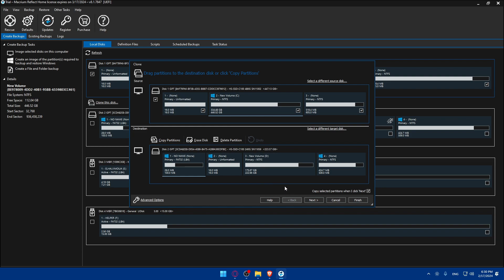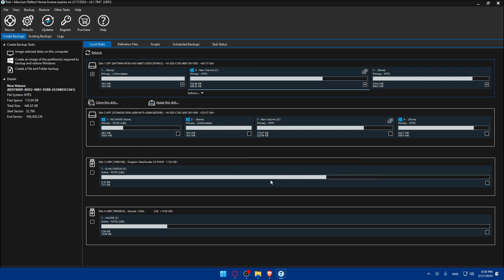Now you can adjust another optional thing. You can of course adjust the partition sizes if necessary. You can adjust the partition sizes on the SSD even before cloning. Macrium Reflect will allow you to resize partitions to better fit the SSD capacity. You can adjust partition size by dragging boundaries or entering specific sizes.